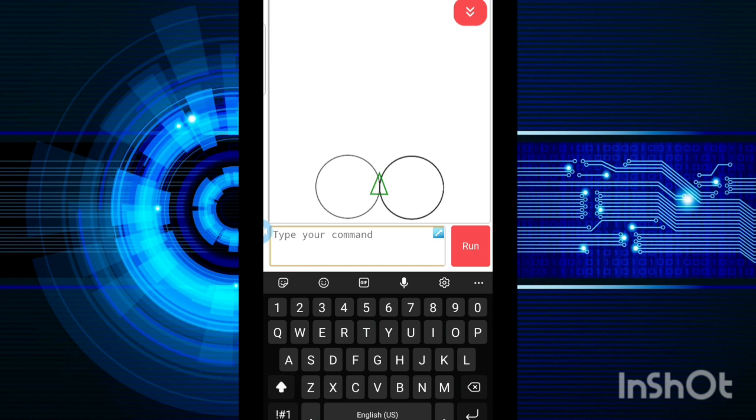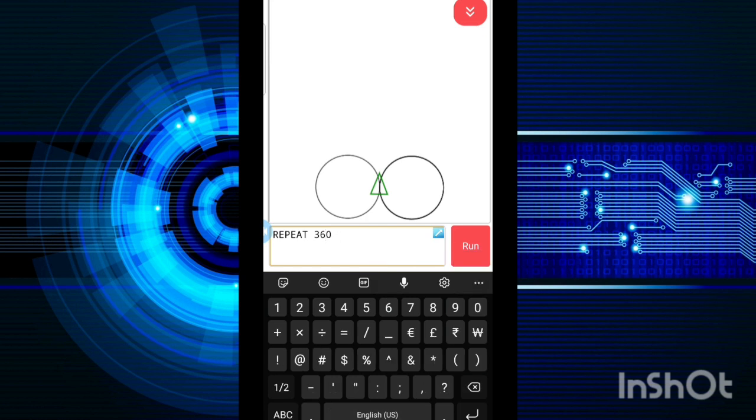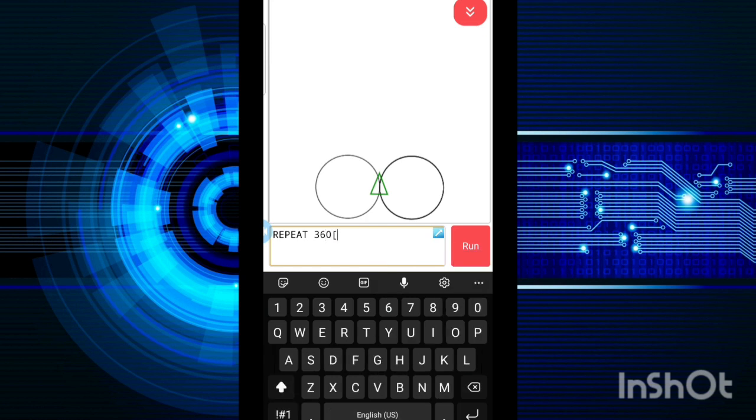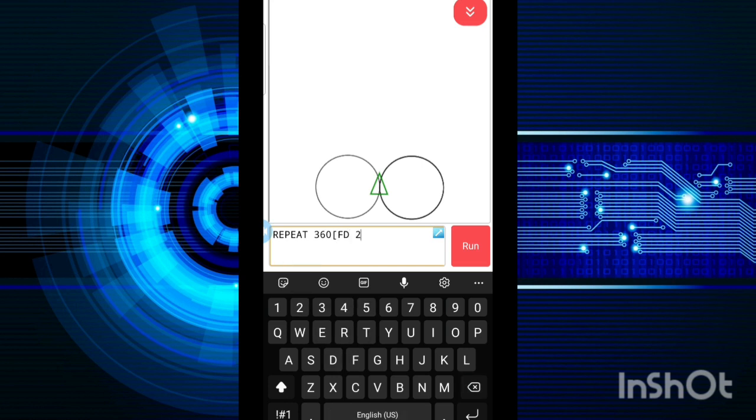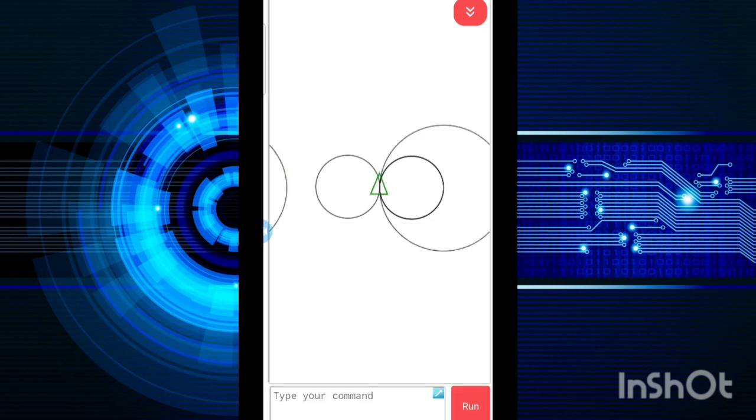So now I am going to do this one more time. Repeat 360, FD 2, RT 1, and close it. Now as you can see the circle is bigger and it came from the other side as well. It was so big that it was not in the screen, so it came from the other side. But if you will rotate your screen, you will get that.